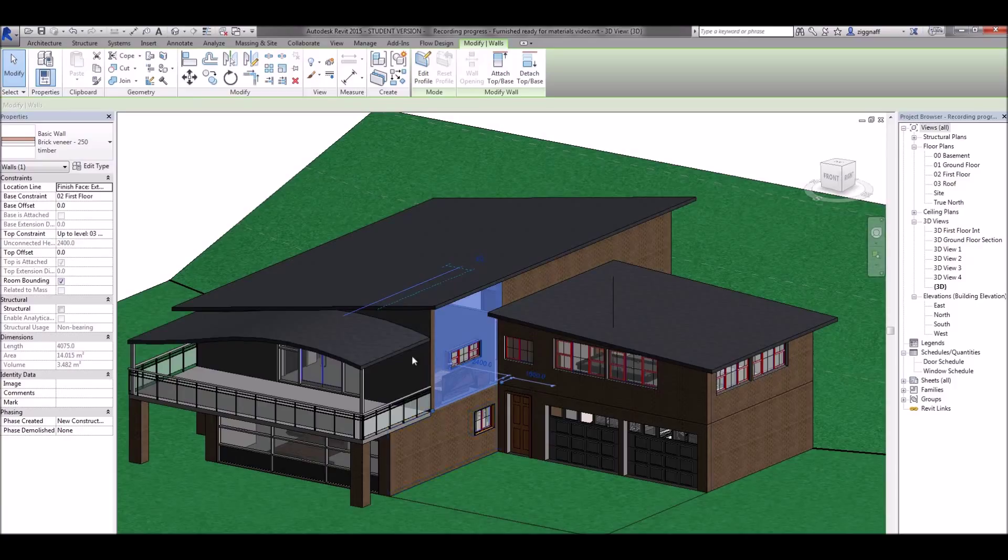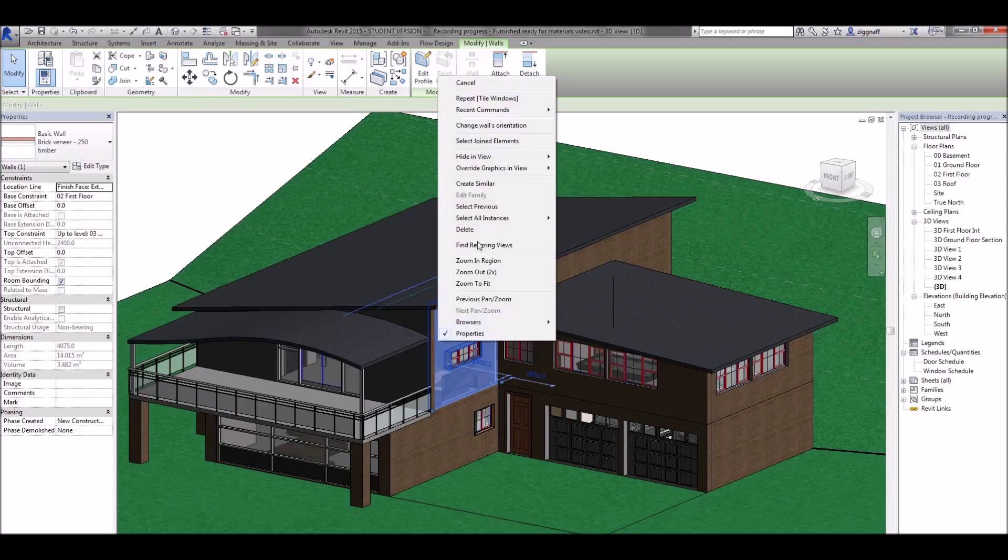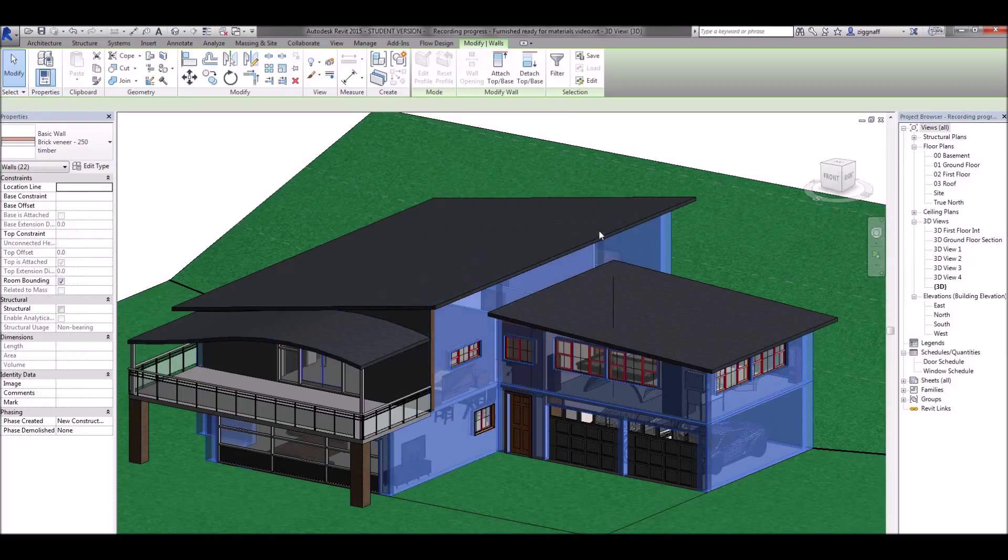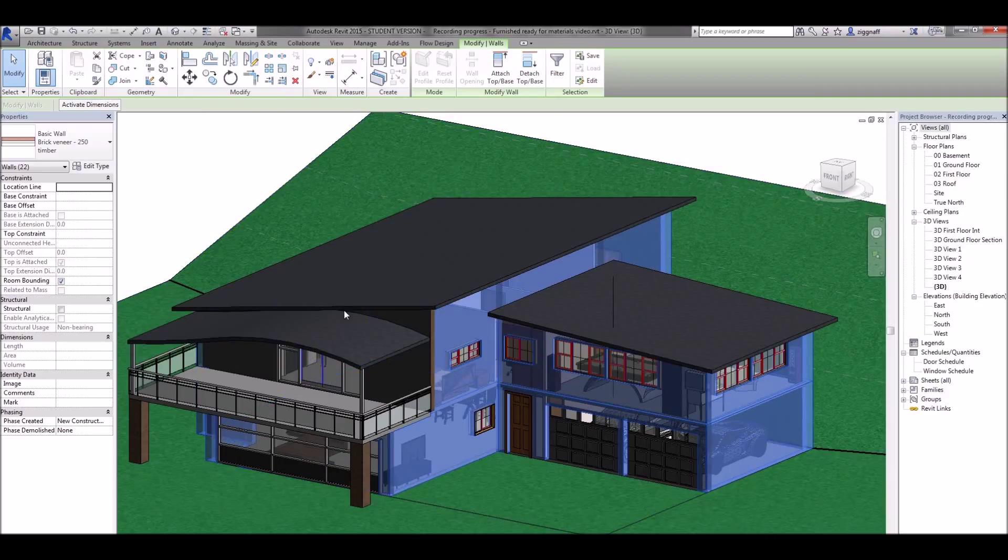Now to quickly add that to the rest of my walls I'm going to come over here to this wall that I haven't changed yet. Right click on that, go select all instances in entire project and that will select all my exterior walls.